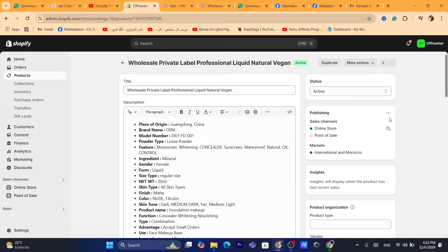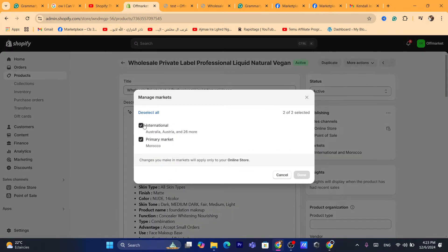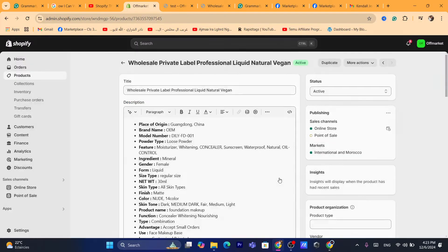If you are shipping internationally and the products are not in stock in the international market — they are only in stock in your own country — you just need to click here where it says Publishing, click on the three little dots, click on Manage Markets, and here you can deselect the international market if the stock is not there. You can ship to only the primary market, which is your own country.